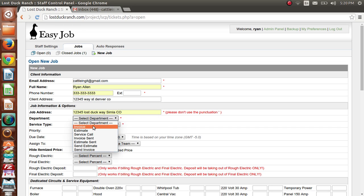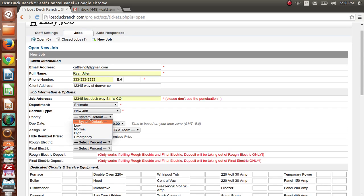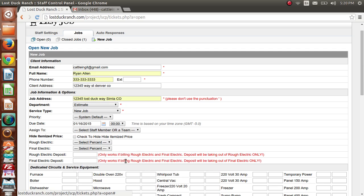Next, select a department — since this is an estimate I'm just going to put it under 'Estimate.' Give it a service type. You can set a priority if you want; I'm going to keep it as the system default, which is normal. Give it a due date if you'd like — I'll do January 16th. You can also assign it to a staff member so they know on the 16th they need to go out and do that job.